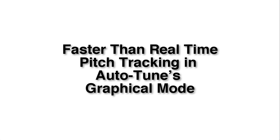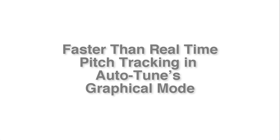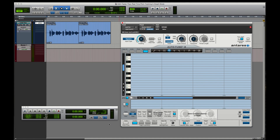In Pro Tools 12.4 or later, this little trick will allow you to track pitch or track pitch and time faster than real time in Autotune 8's graphical mode. Tracking the audio this way will obviously save you lots of time as you don't have to wait while the whole session is being played back. This can be especially helpful when you have a lot of audio that you need to track into Autotune's graphical mode.